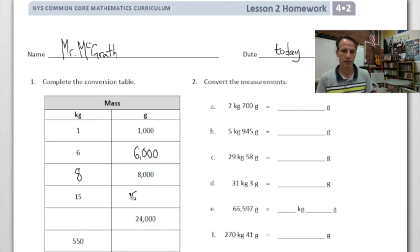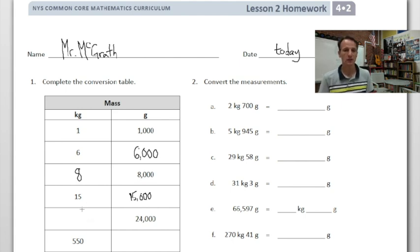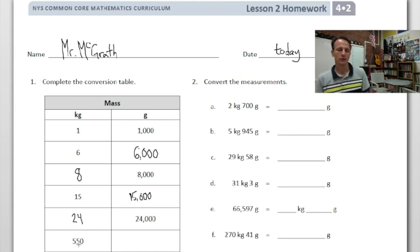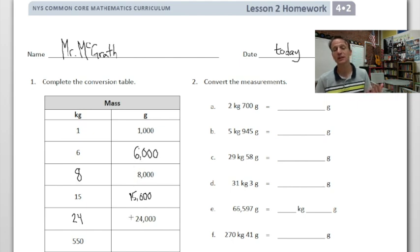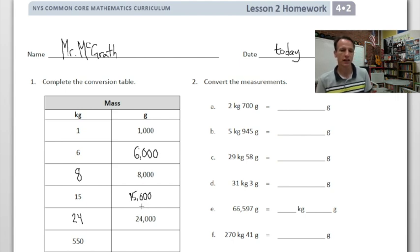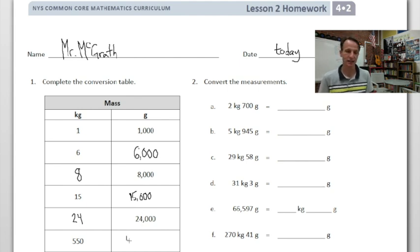It doesn't change anything going in the inverse either. 24,000: what times 1000 is 24,000? Looking at the ones above, you can deduce it is 24. Now if you have 550 kilograms, how many grams? You multiply by 1000, so 550 times 1000 is 550,000 — five, five, zero, comma, zero, zero, zero.